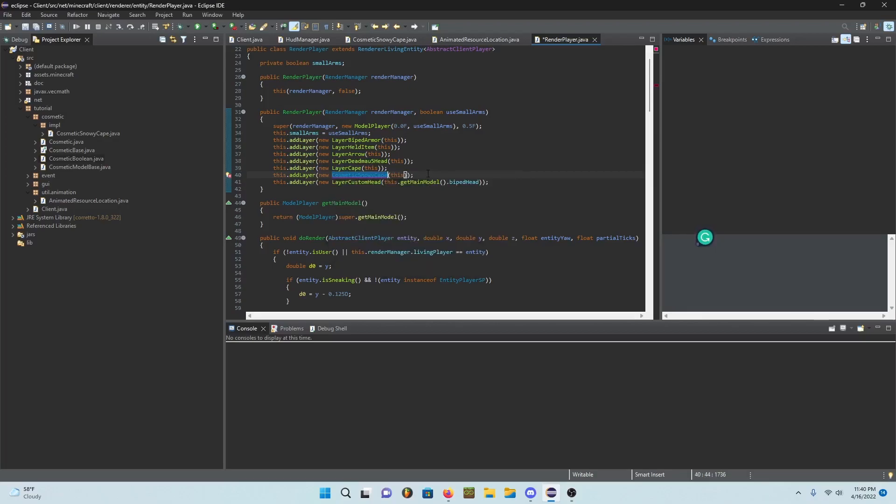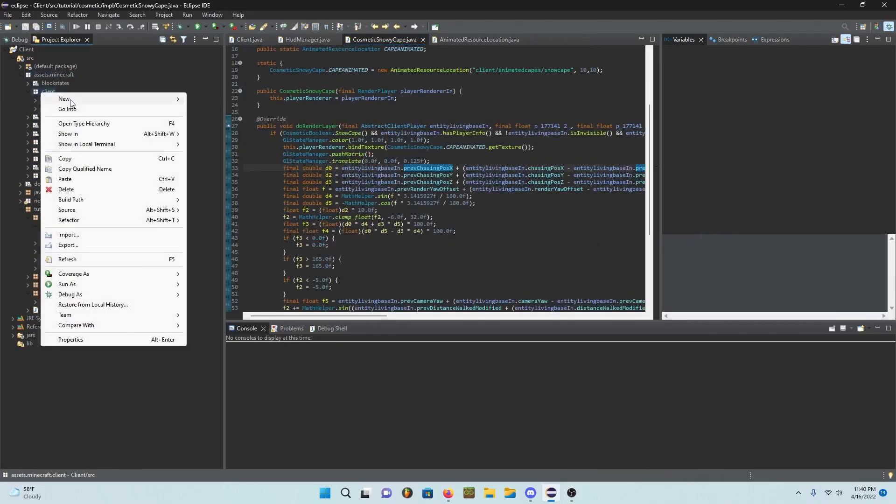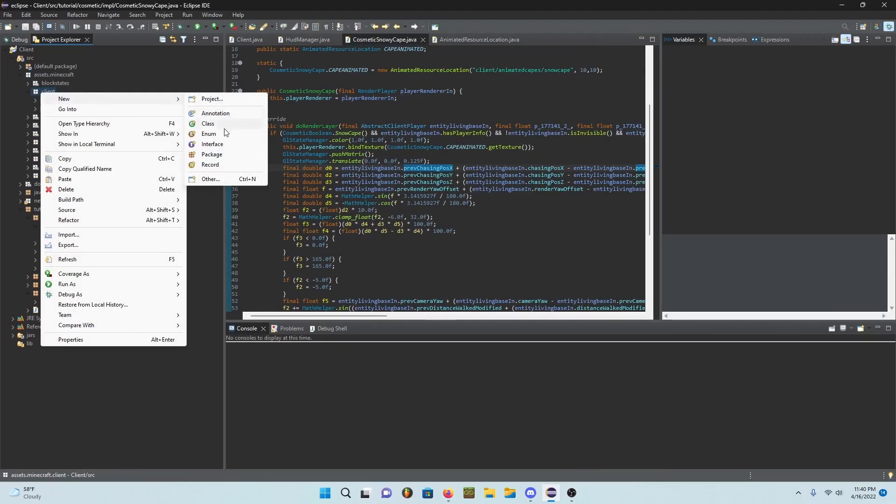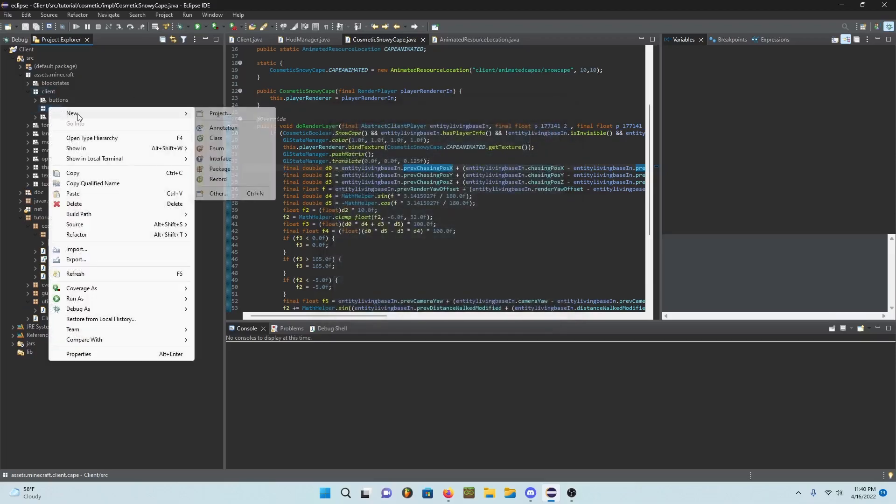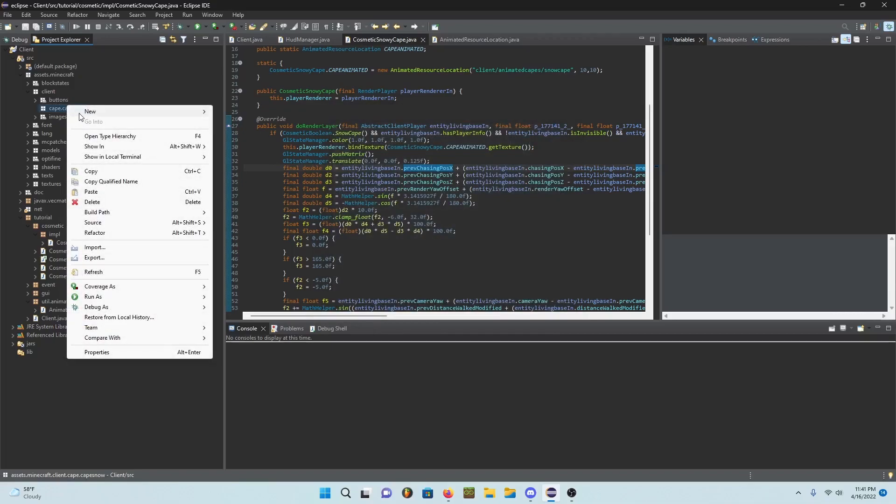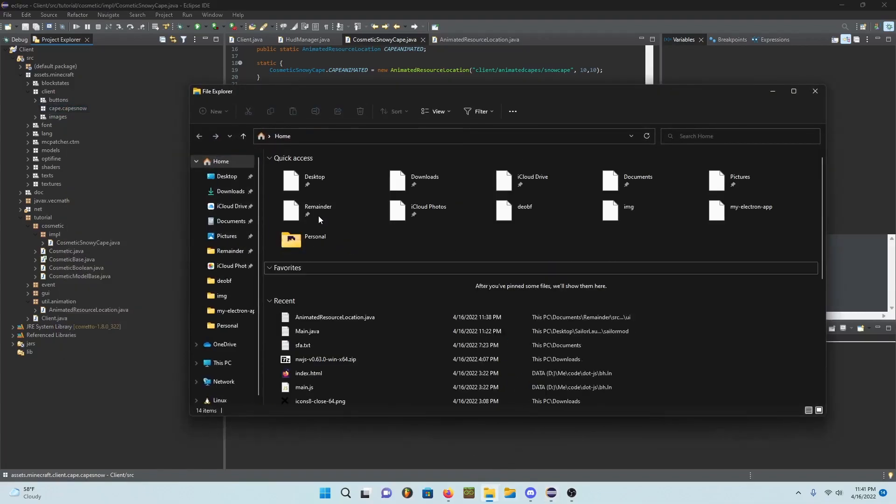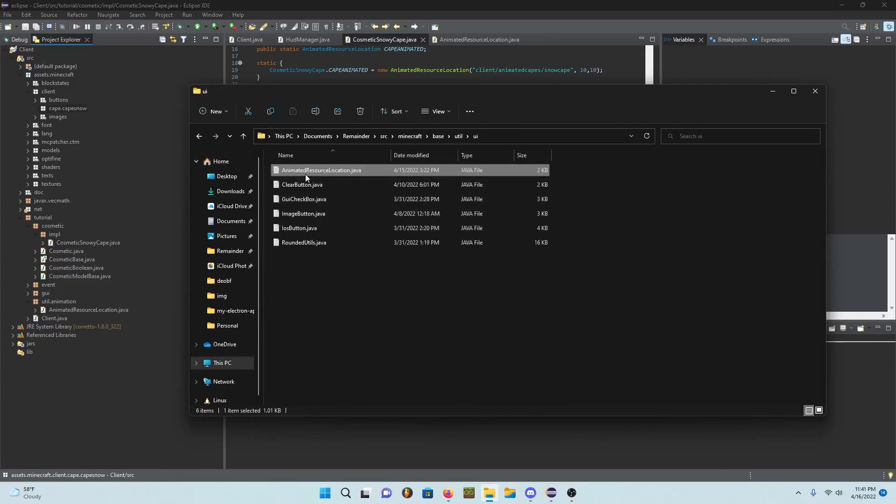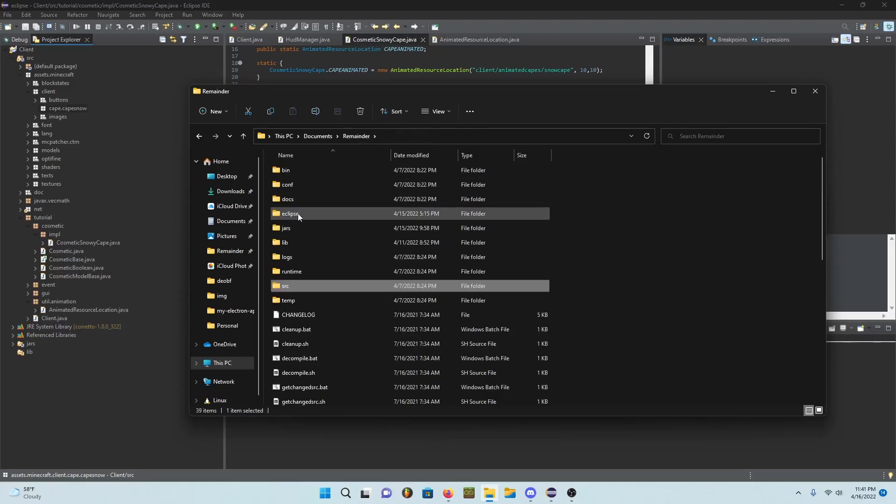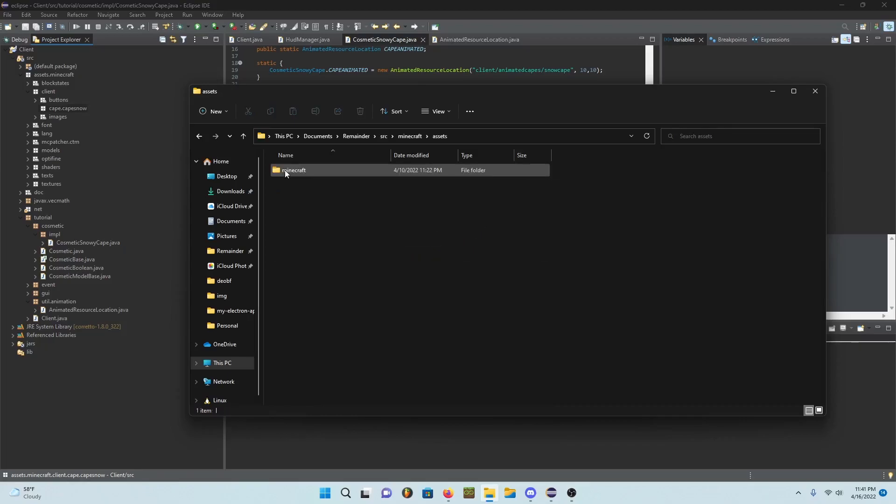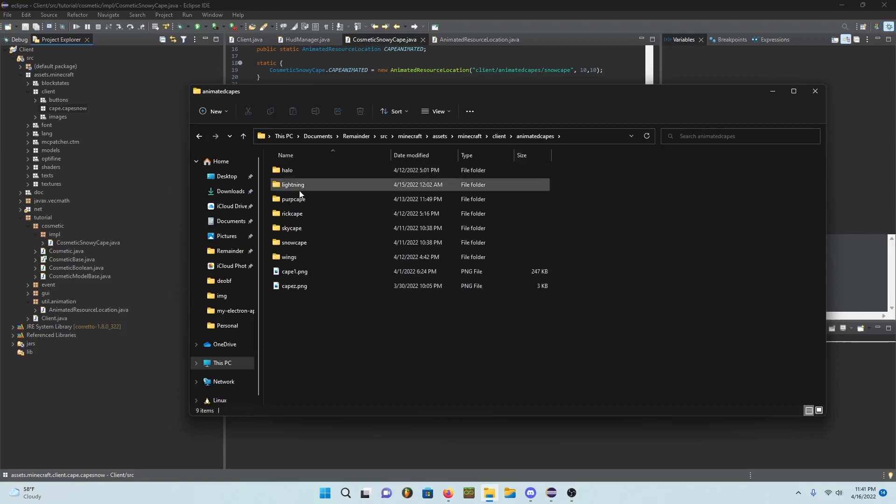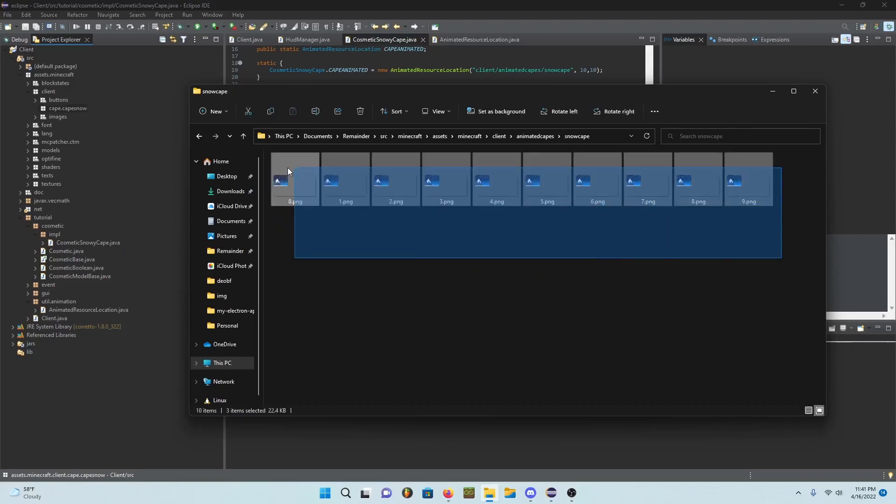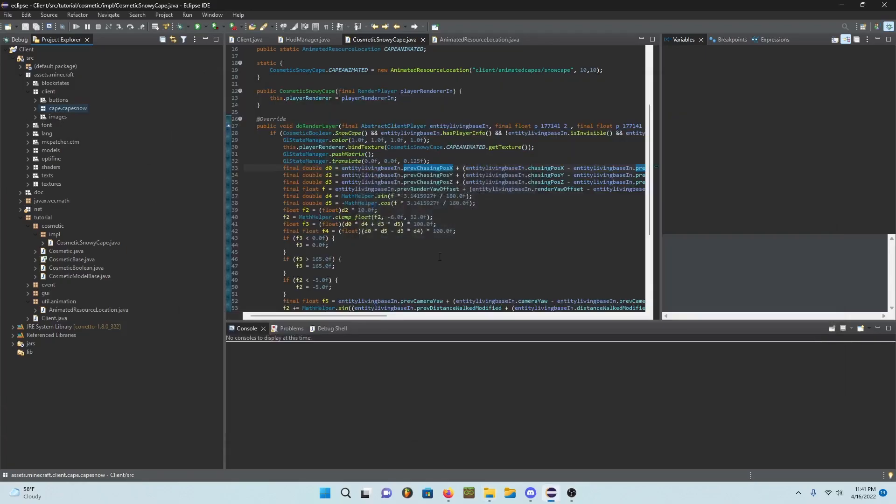Don't get too excited and start your client yet because we need to add our cape. Just call it cape and add .cape.snow. In here I have the file right here.